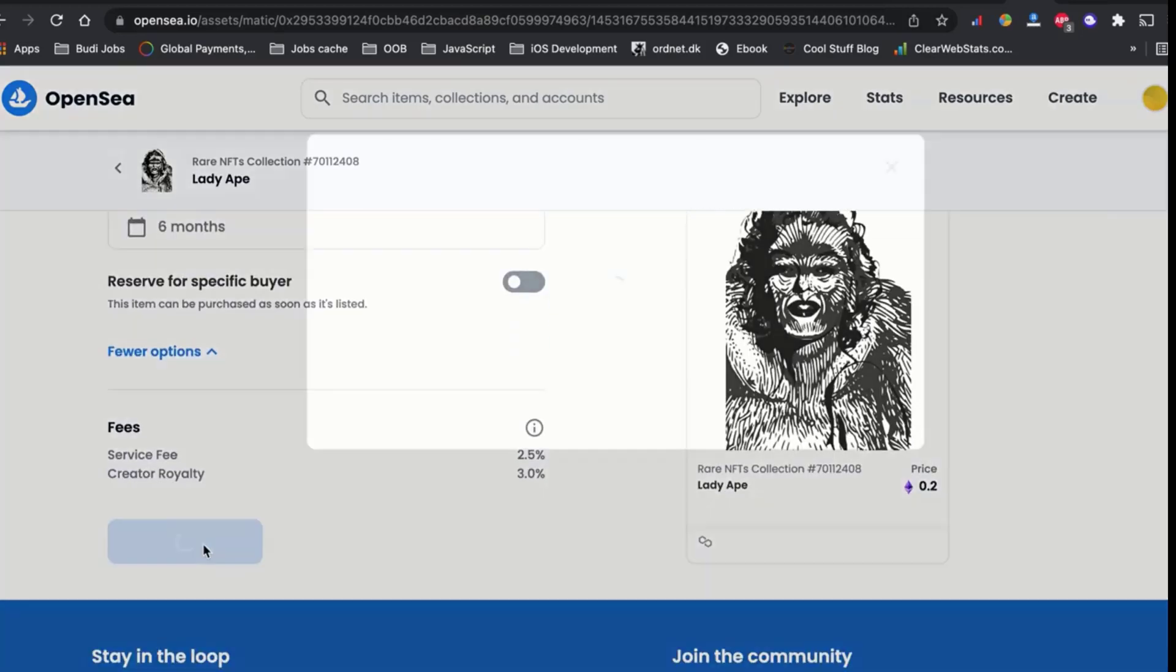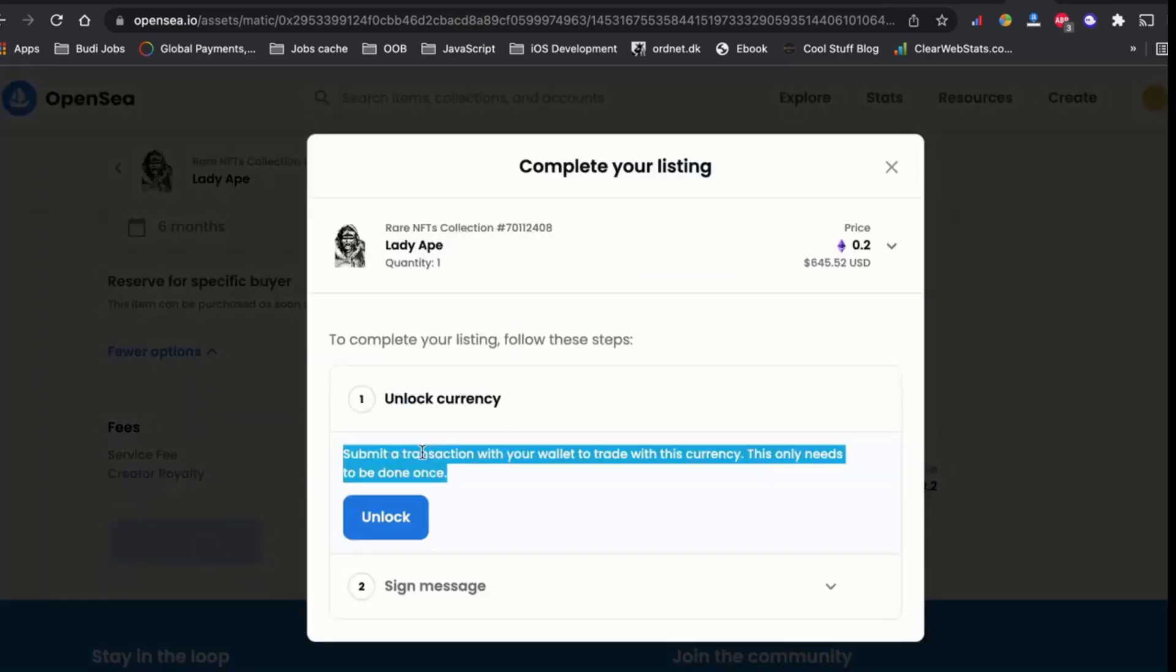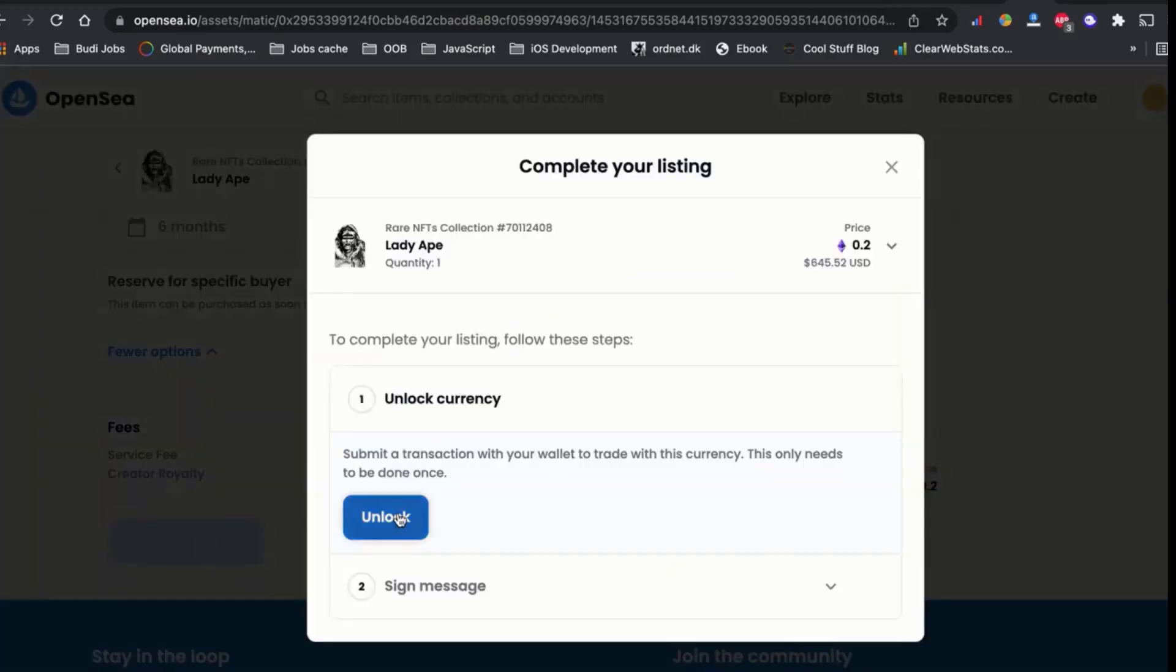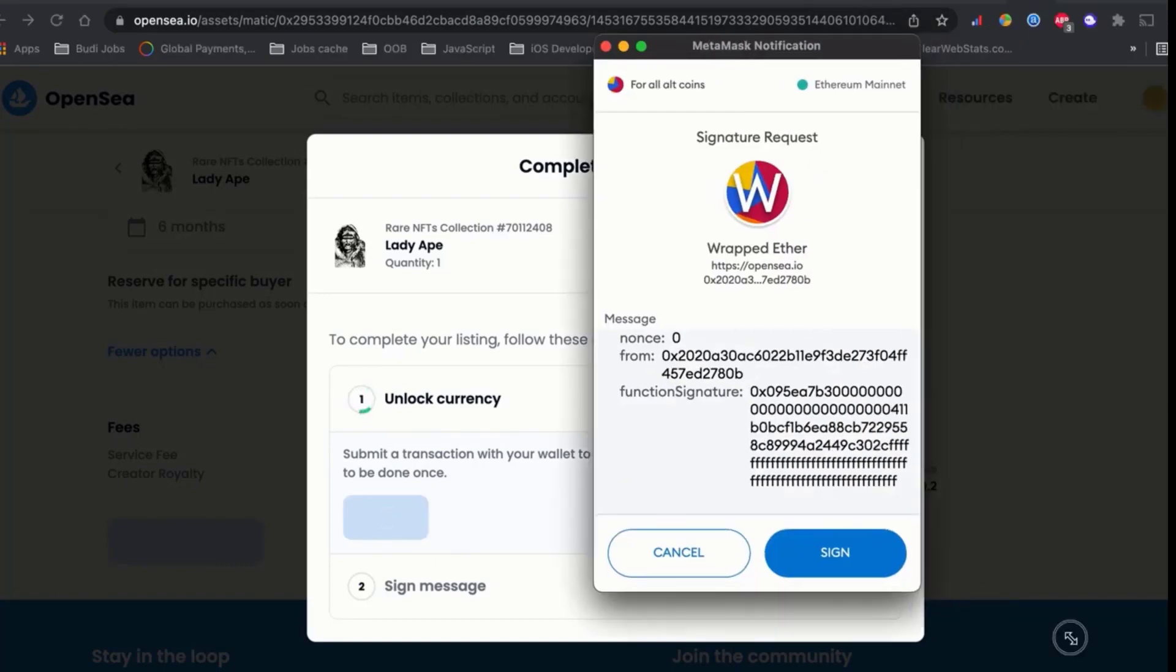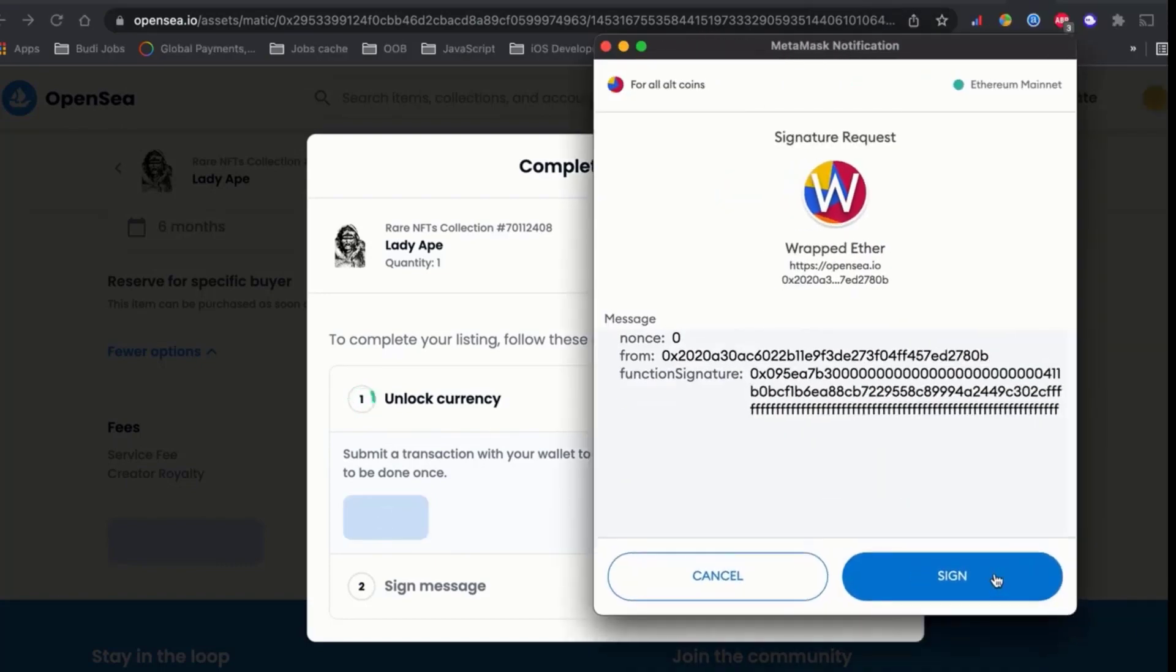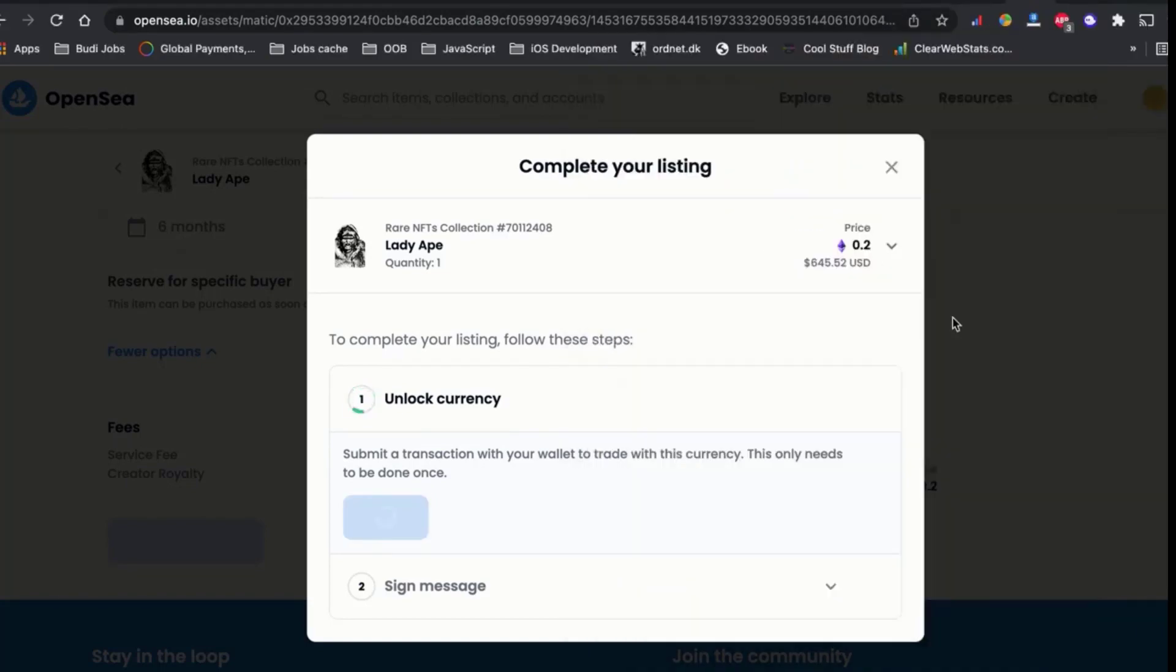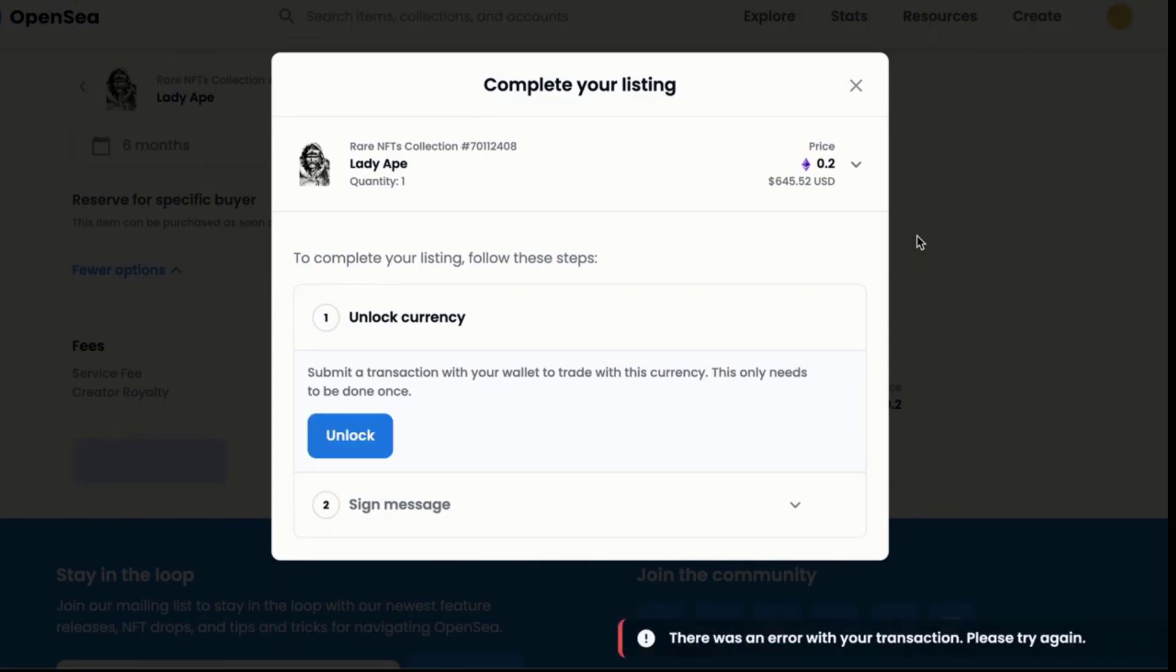If you are trying to upload and sell your first NFT on OpenSea.io and encounter an unlock currency error while uploading or selling your first NFT to the OpenSea.io marketplace, in this video I will show you how to fix that error.